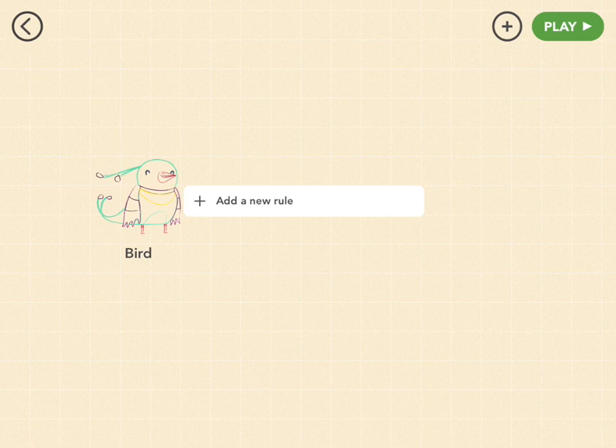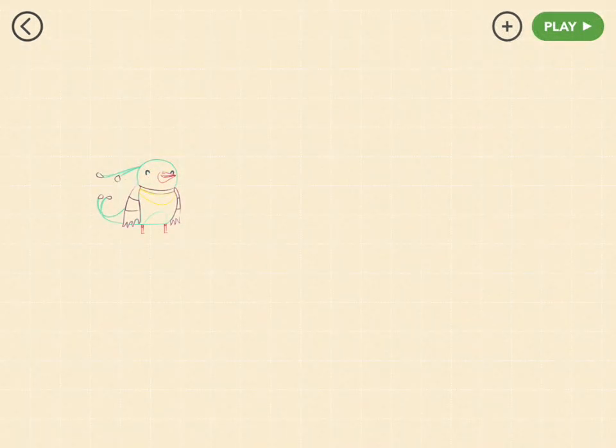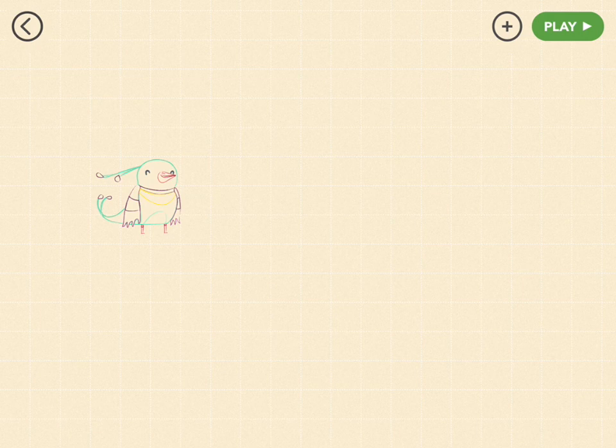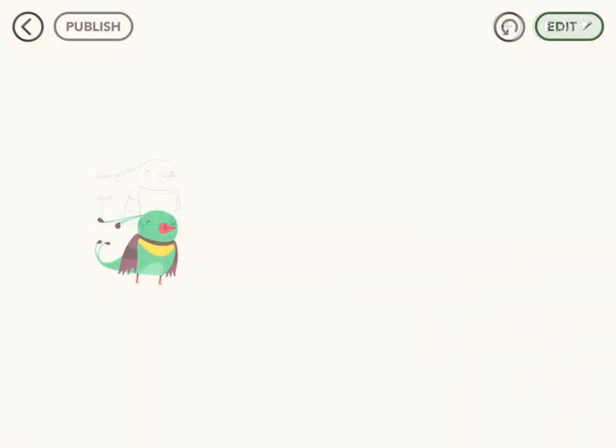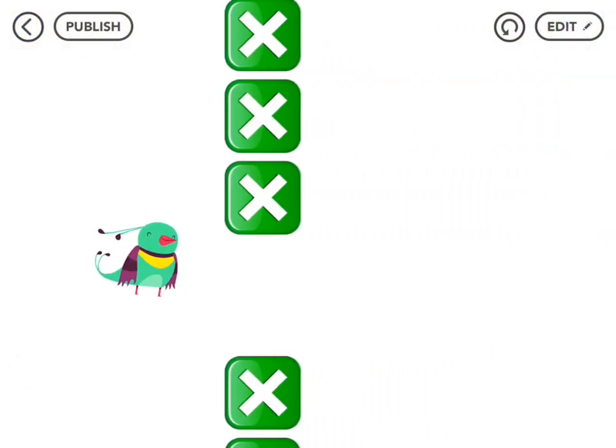Our Flapper is gonna have three rules. The first rule is that when you tap on the iPad, she's gonna jump up — she's gonna flap up. The second is that when you don't tap the iPad, she's naturally just going to fall. And the third rule is that when she bumps into the pipes, she will disappear and the game will end.